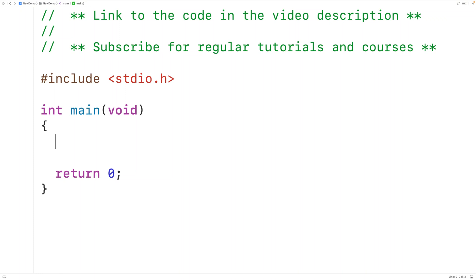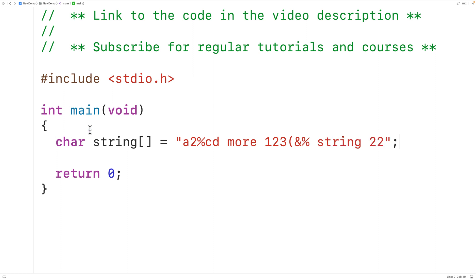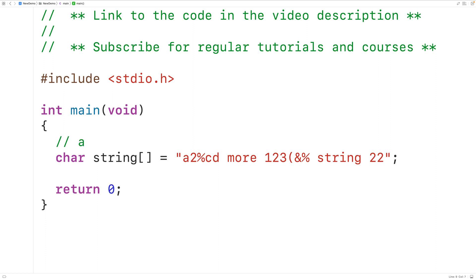In this video we're going to learn how to remove all the non-alphabetic characters from a string using C. We have a string with a mixture of alphabetic and non-alphabetic characters. We want to remove characters like 2, percent, space, open bracket, and ampersand. The alphabetic characters are lowercase a to lowercase z and uppercase a to uppercase z.